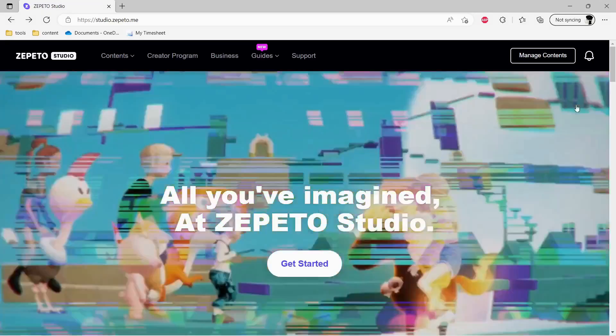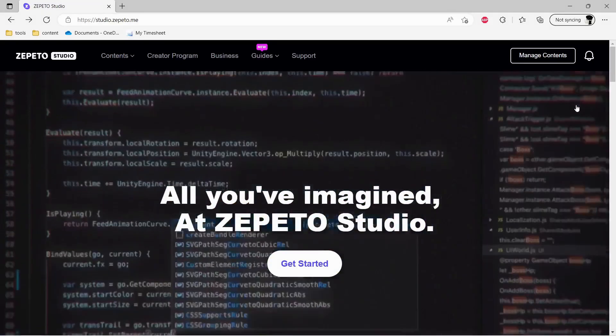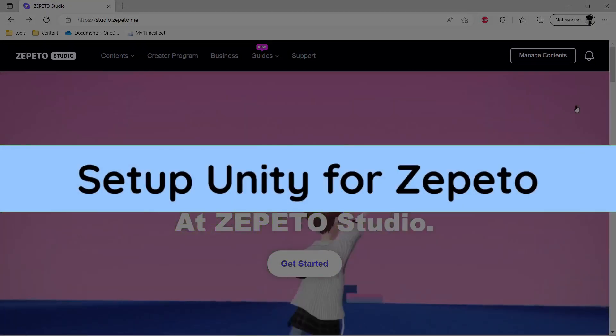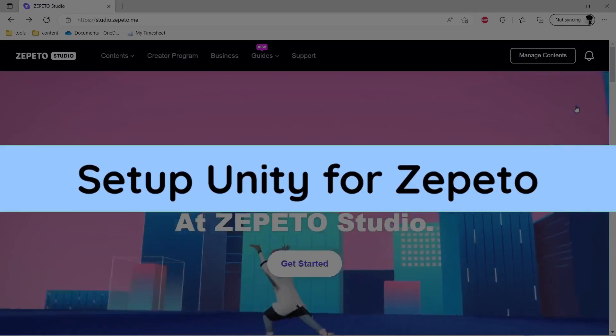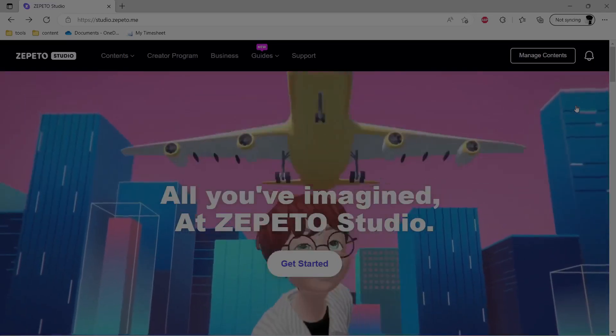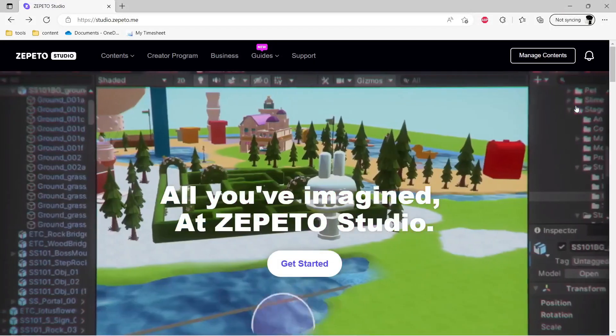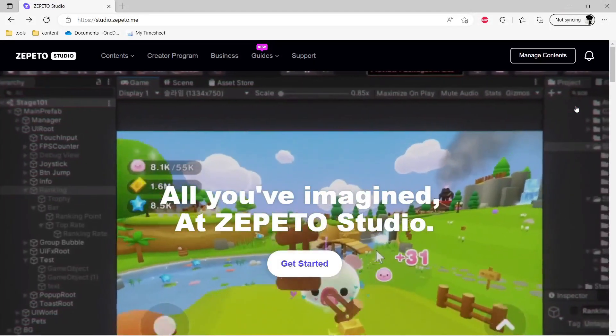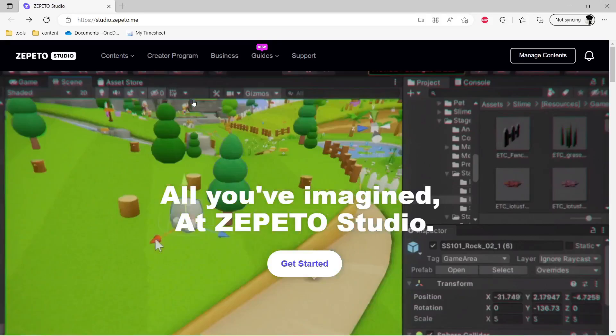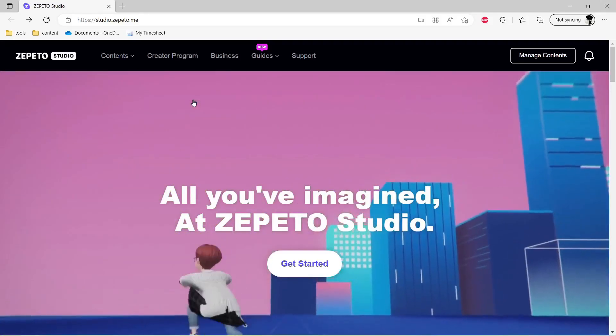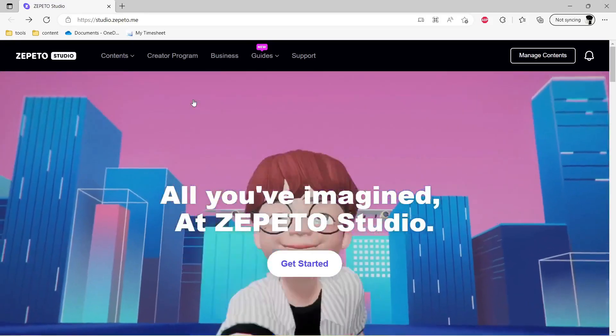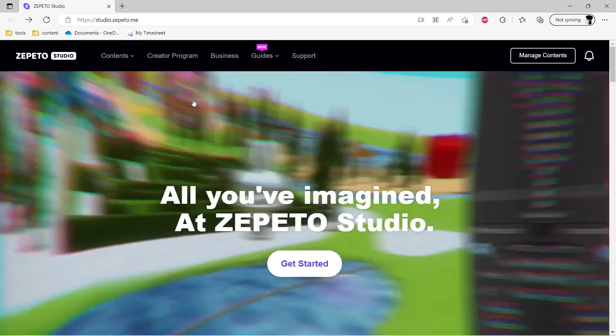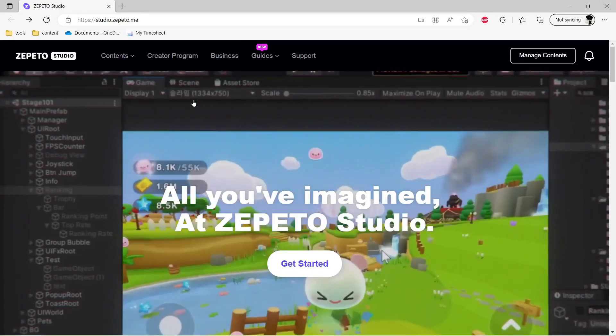The first thing that we are going to set up is Unity to work alongside with Zepetto. So for this to work, we need to download Zepetto plugin and import it in a Unity project so that we can build and publish application from Unity itself.